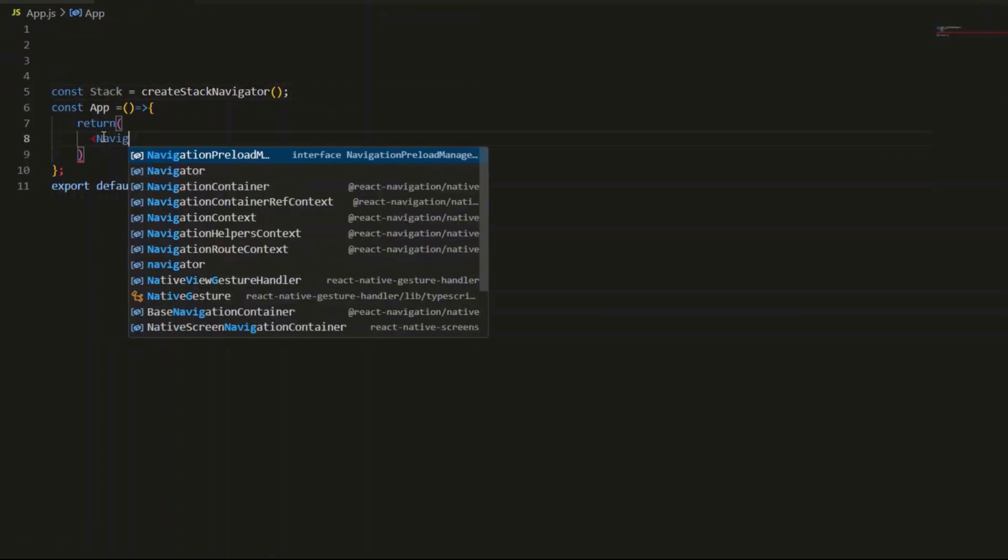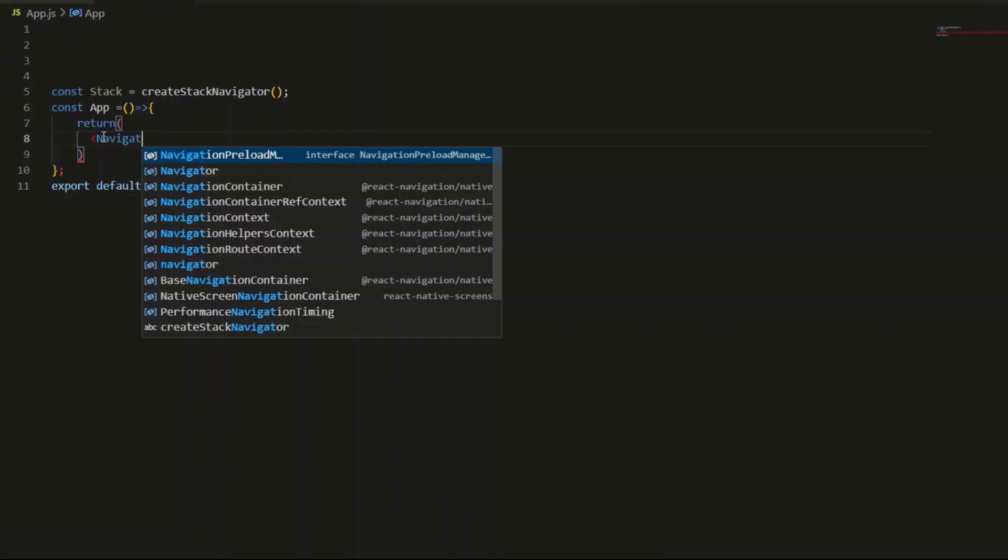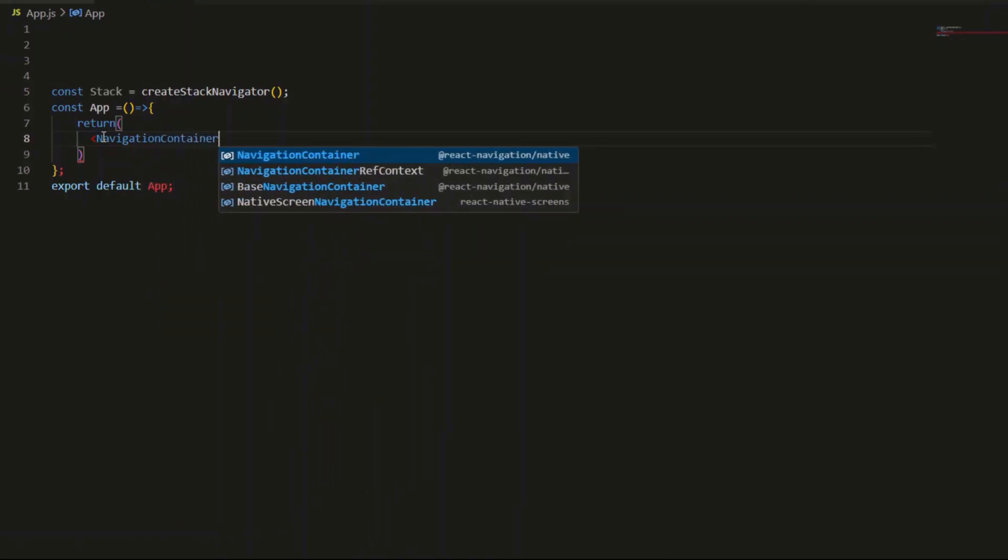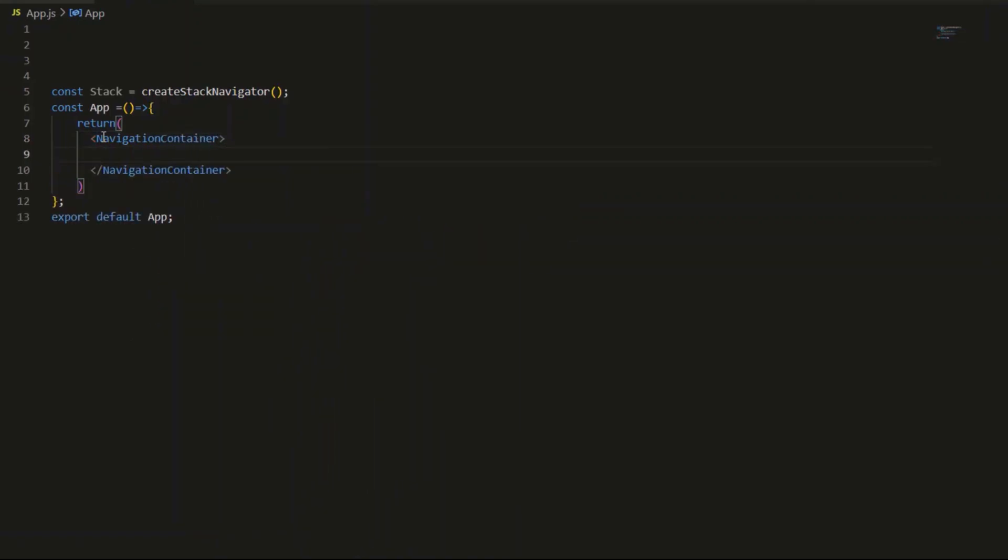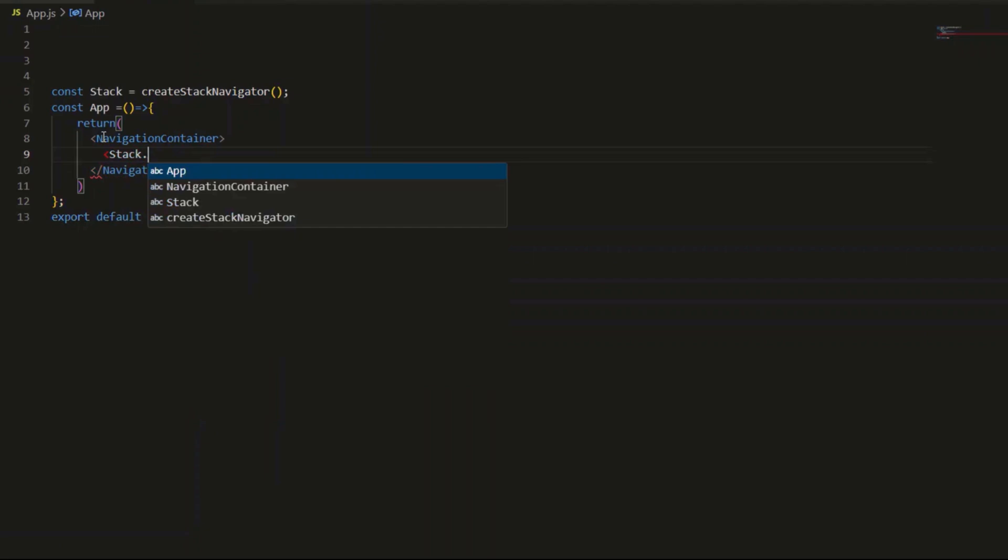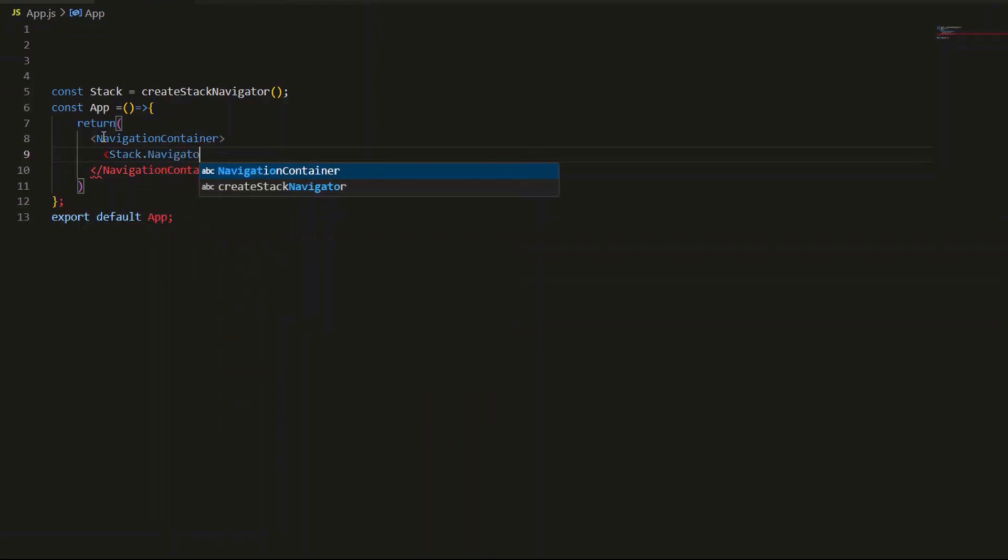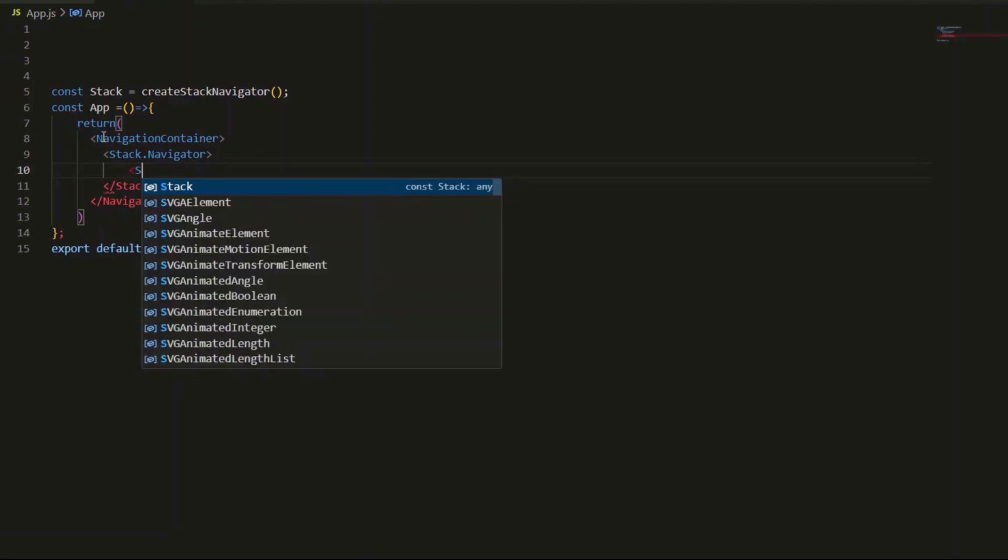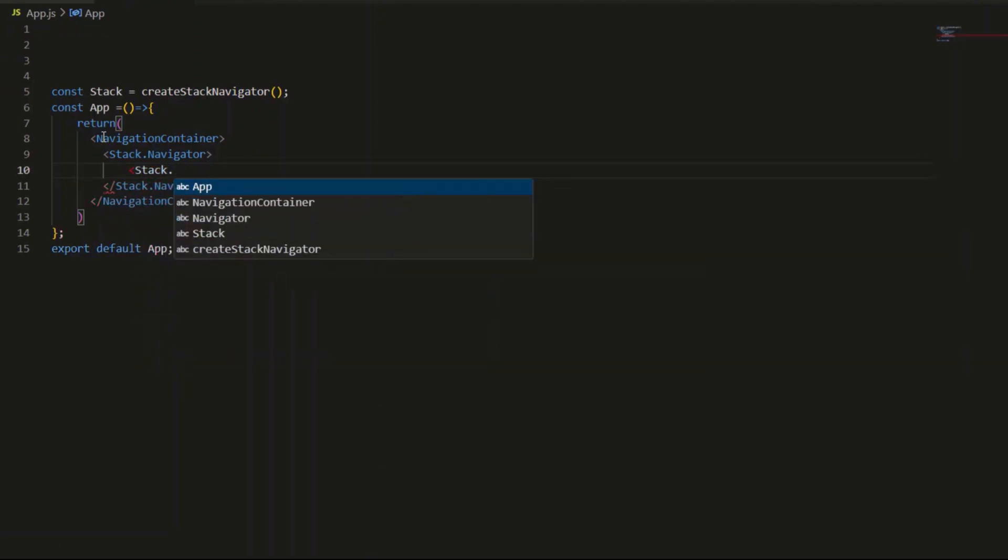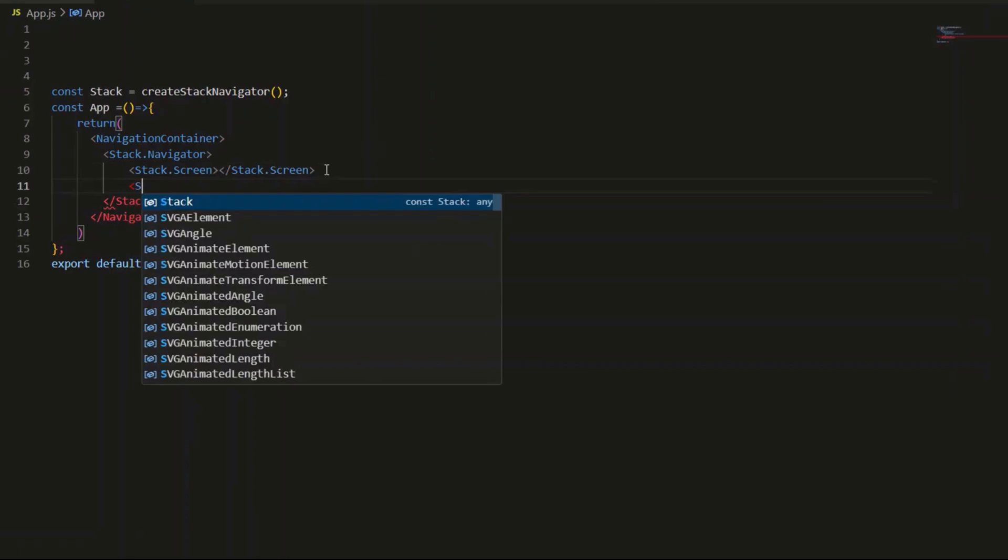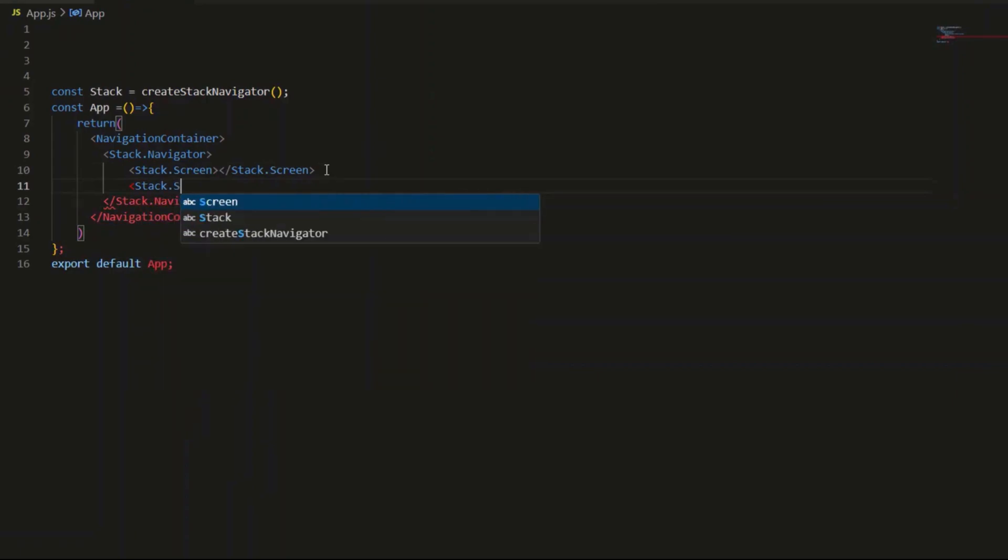Navigation container - this is a wrapper that holds our navigator. And stack.navigator - this is where we define the screens we want to navigate between. And finally, I will add my two screens.